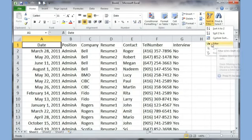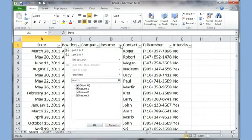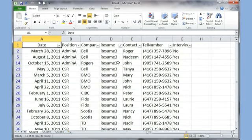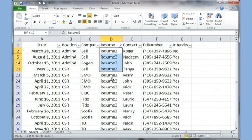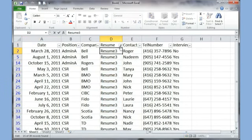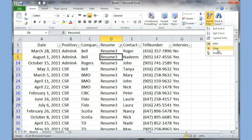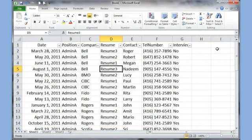The next thing we'll talk about is called Filter. When I click the Filter button it adds drop-down buttons to the column headers. For example, I can click a drop-down and uncheck Resume 1 and Resume 2 so I only see Resume 3 information. I click OK and now I only see the Resume 3 records — all the others are hidden. The drop-down button shows a filter symbol so I know something has been filtered.